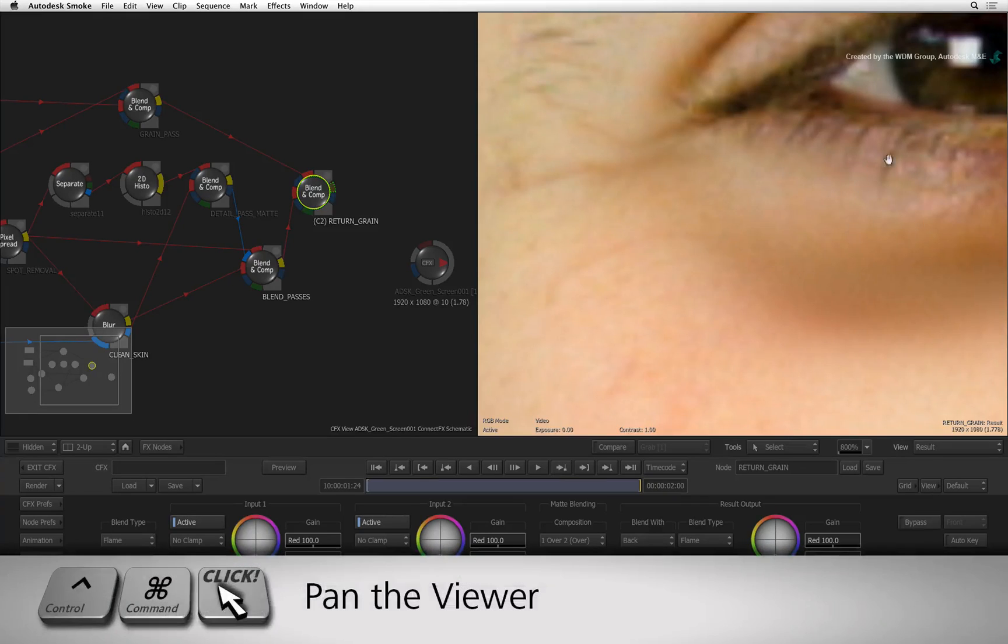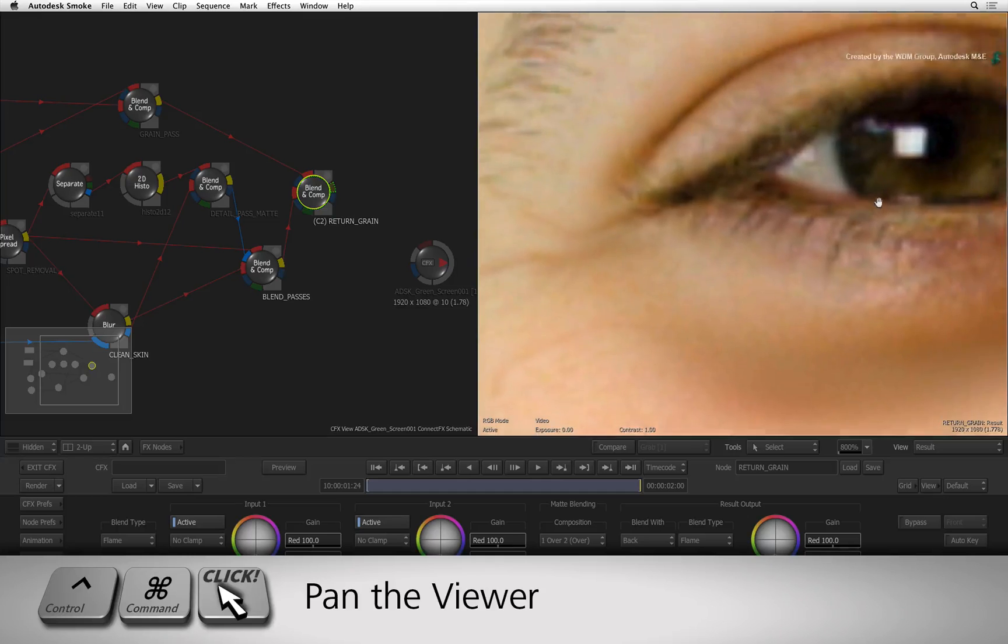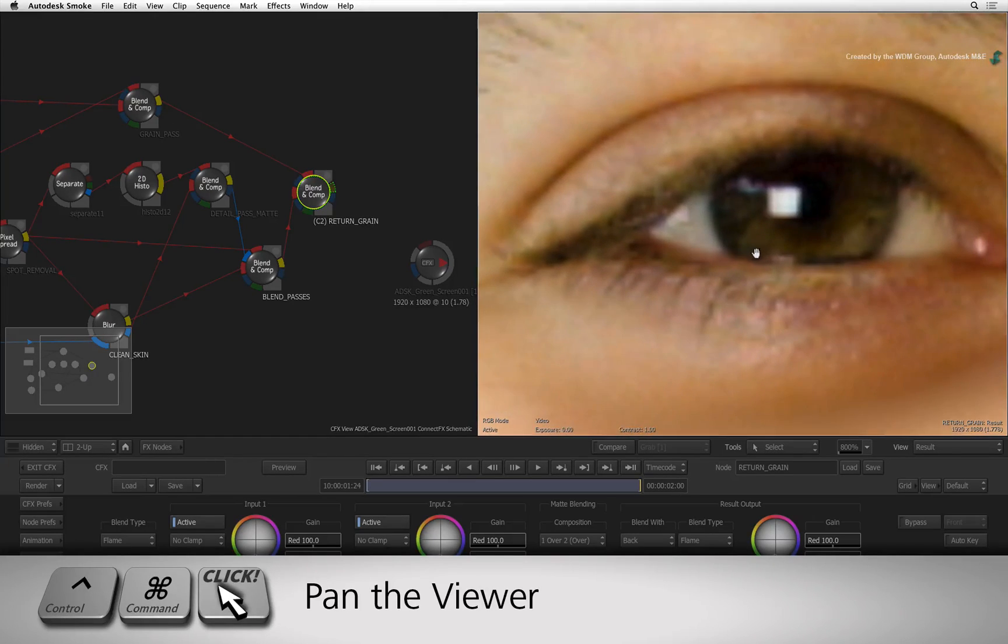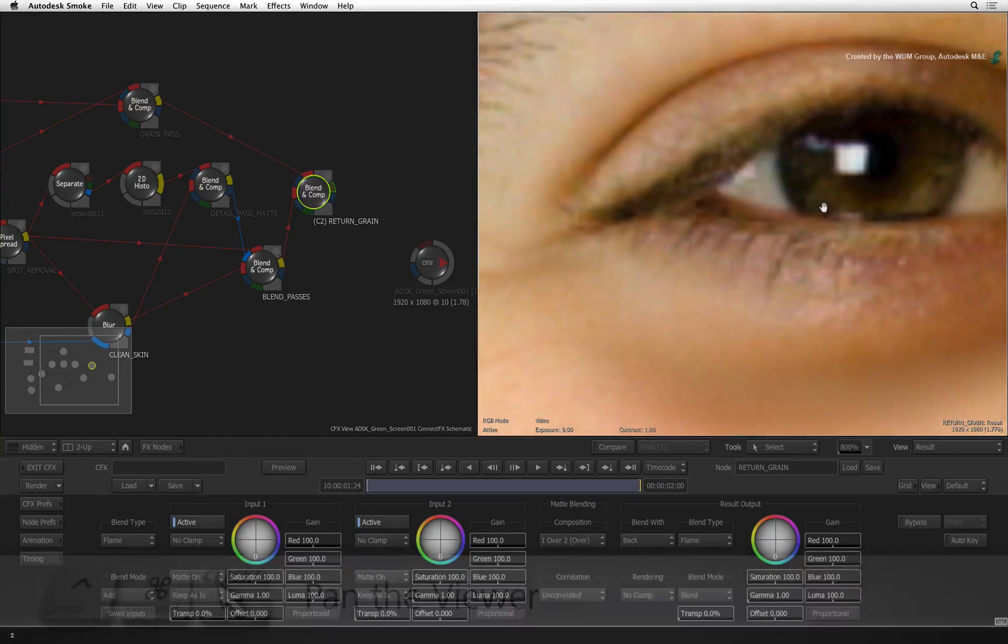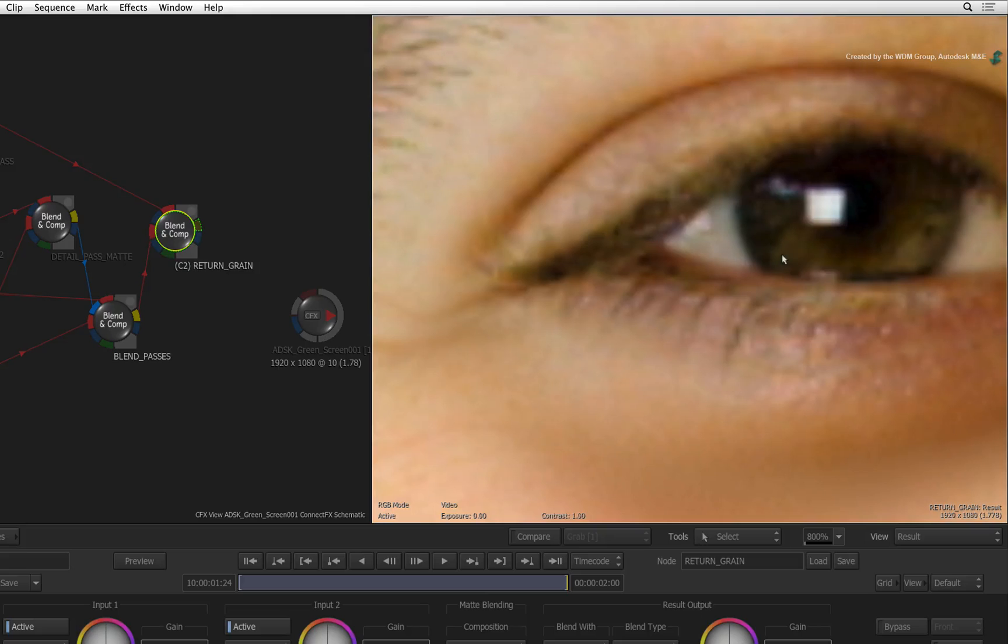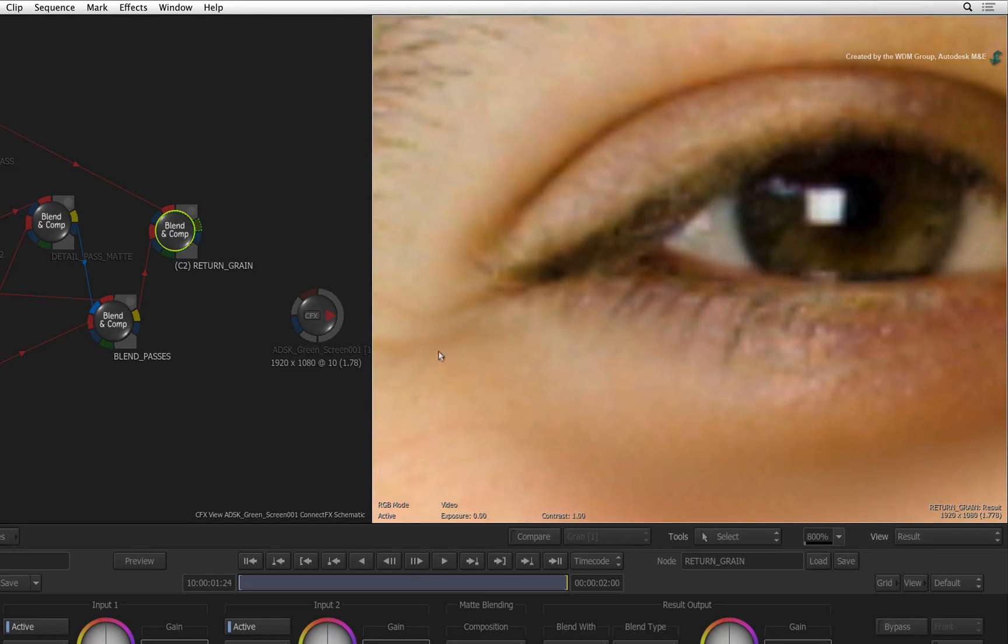Using CONTROL-COMMAND, pan the view over to Matt's right eye. All the detail in the eye has not been affected. Below his eye, we have smoothed the skin.